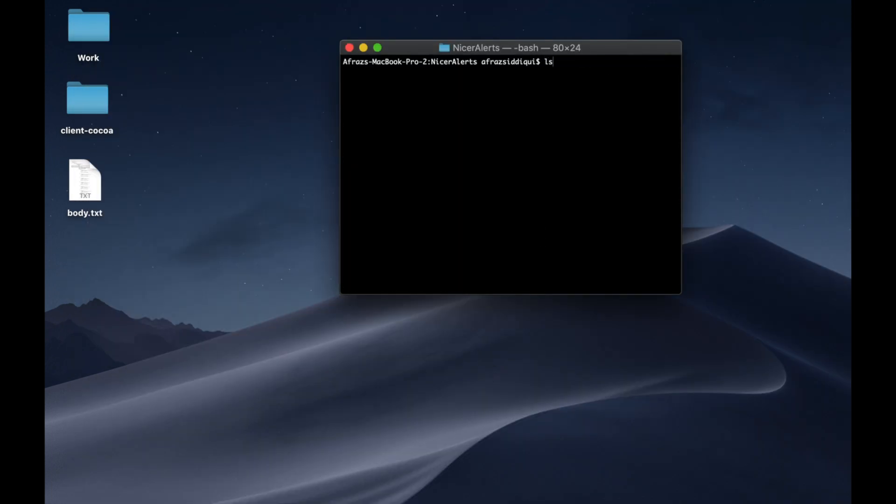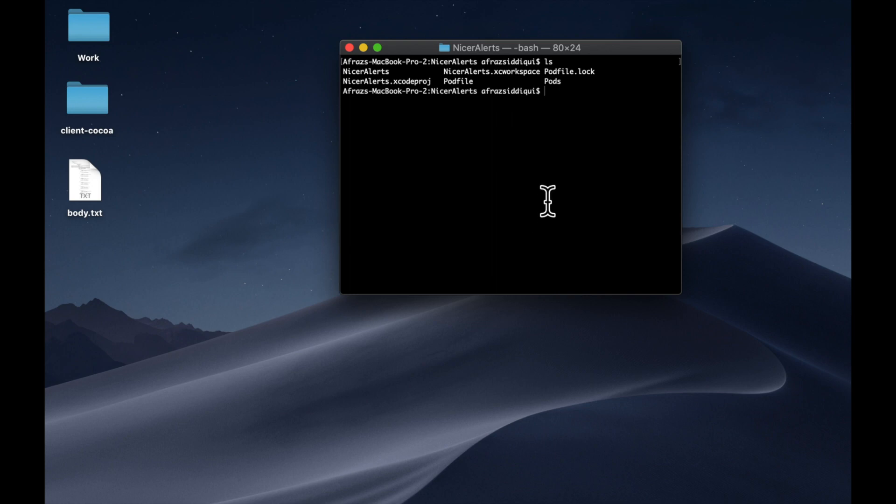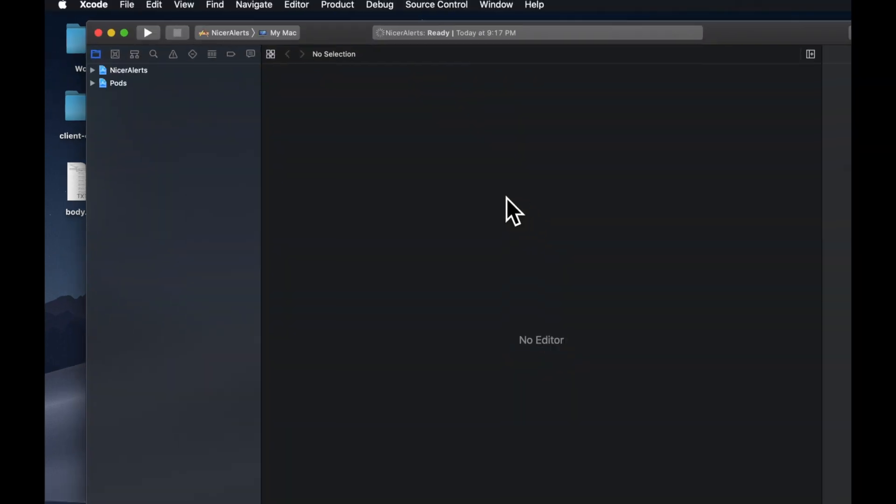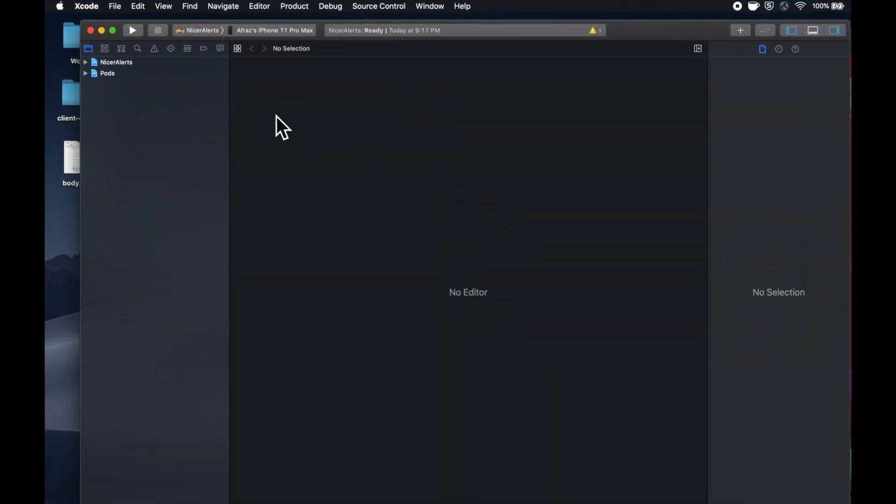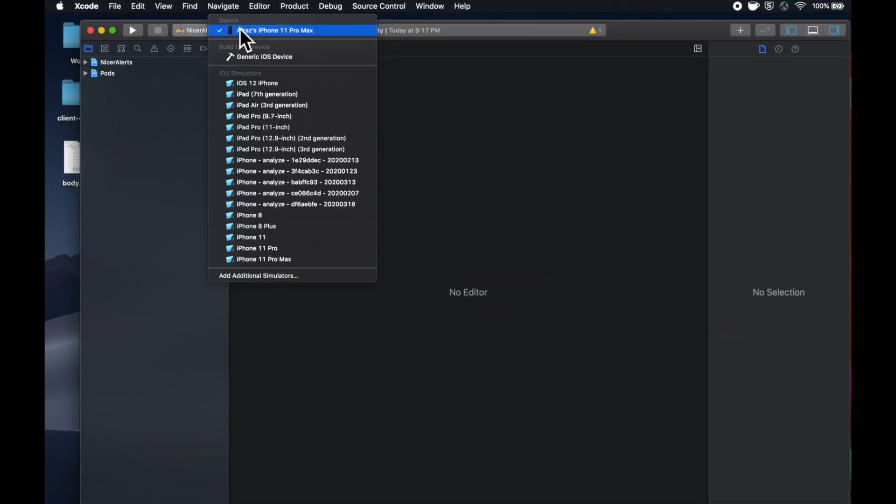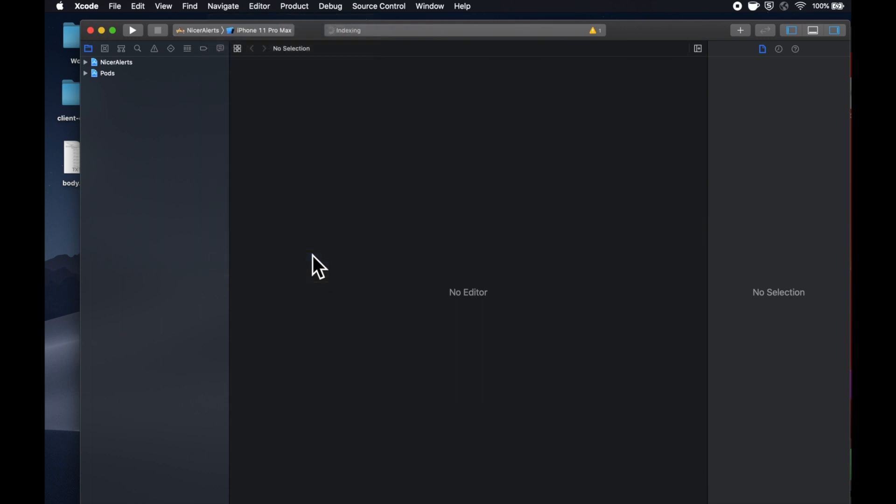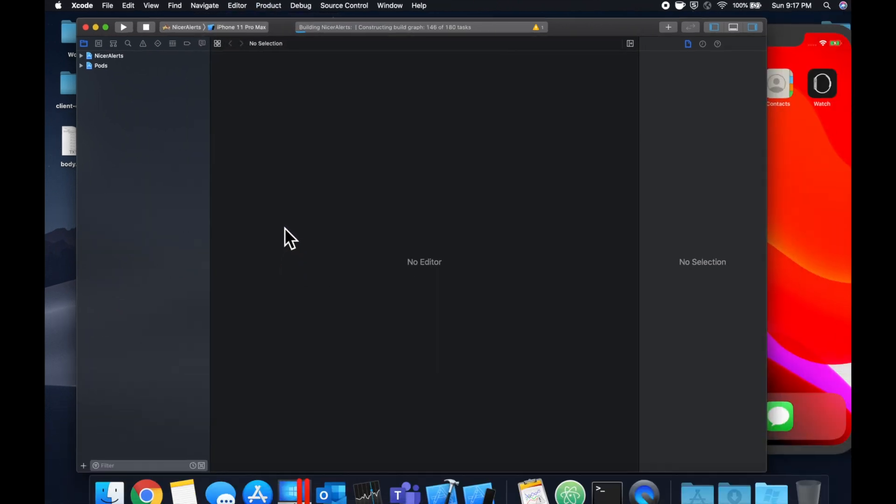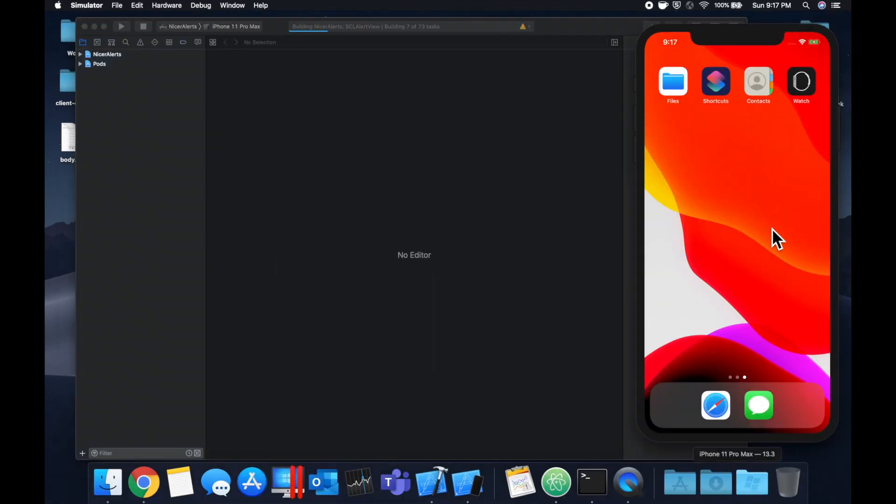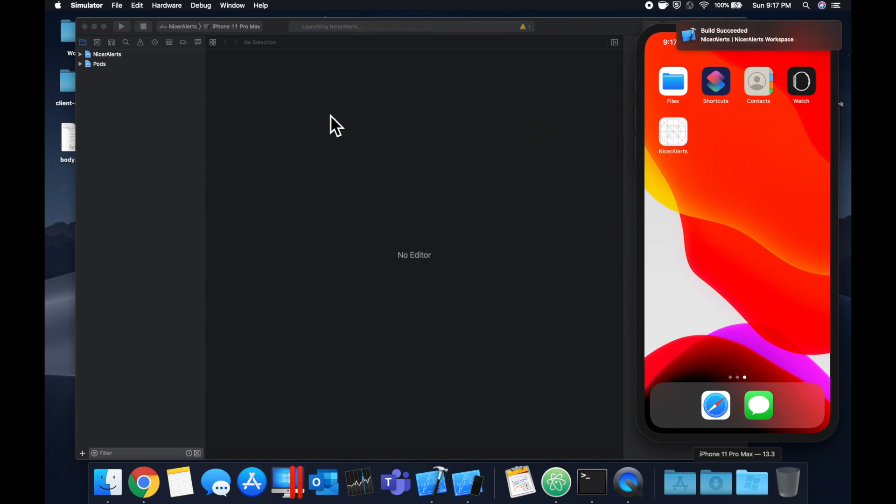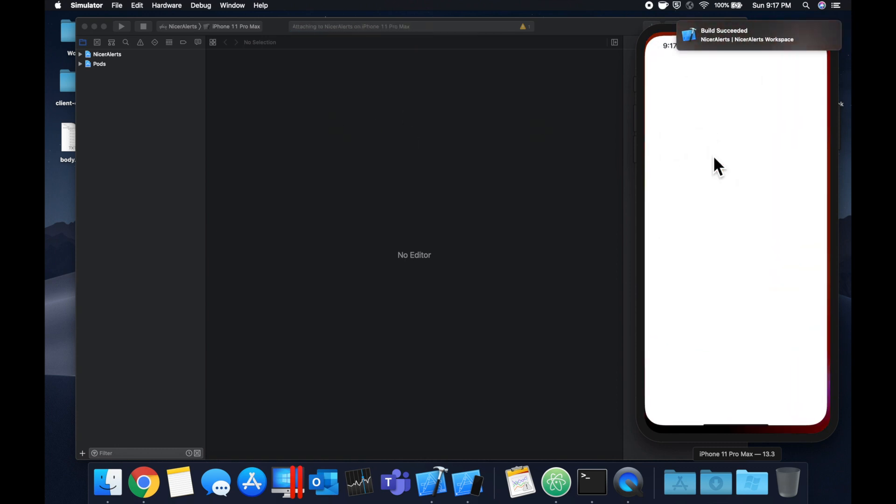You'll see some success messages down here like so. We can close our Xcode window because we want to open up our workspace that was created by doing the pod installation. We're going to do an open nicer alerts dot xc workspace, select our simulator of choice. Let's hit command R to build and run and we'll see an empty app pop up here in a second like so.